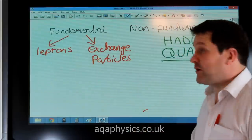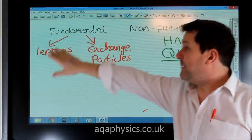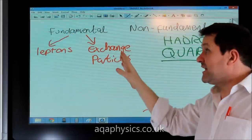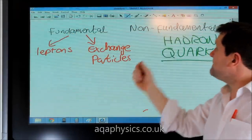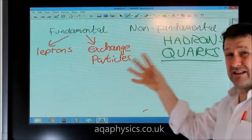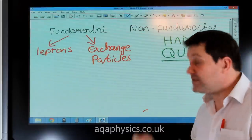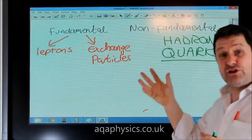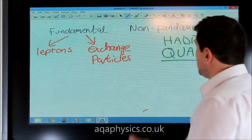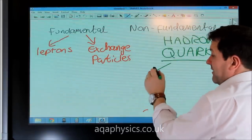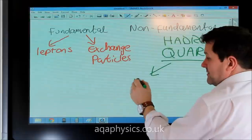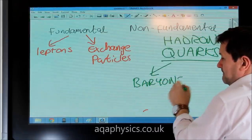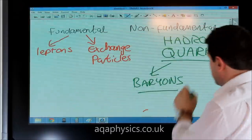So there are four groups. Leptons, which are fundamental particles. Exchange particles, which are also fundamental. Hadrons, which are non-fundamental and made of quarks. And our hadrons are then split into two more groups: baryons and mesons.